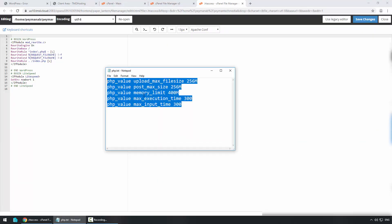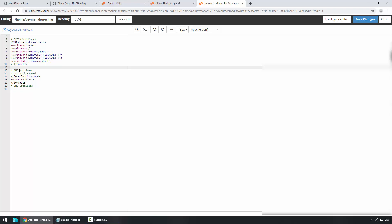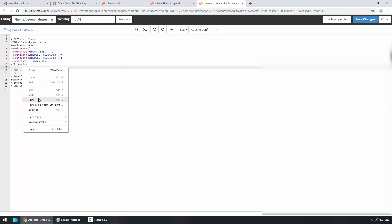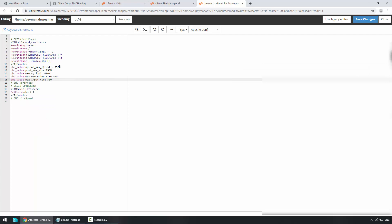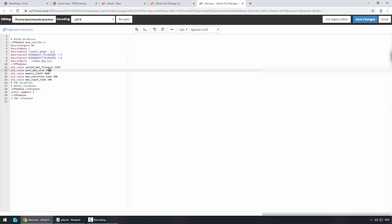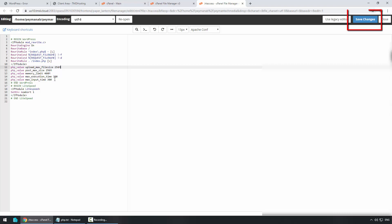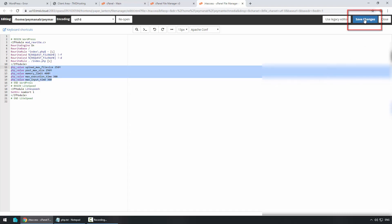Click Edit and we need to add the following PHP script into our .htaccess file. Right-click and copy, and it has to be placed between IfModule and End WordPress — right-click paste. Here we can see the upload_max_filesize is set to 256 megabytes; you can set it to 512, 64, or any value you want. post_max_size is also 256, memory_limit is 400, max_execution_time is 300, and max_input_time is 300. These values can be different, but I'm selecting 256 for the max file size and post max size.